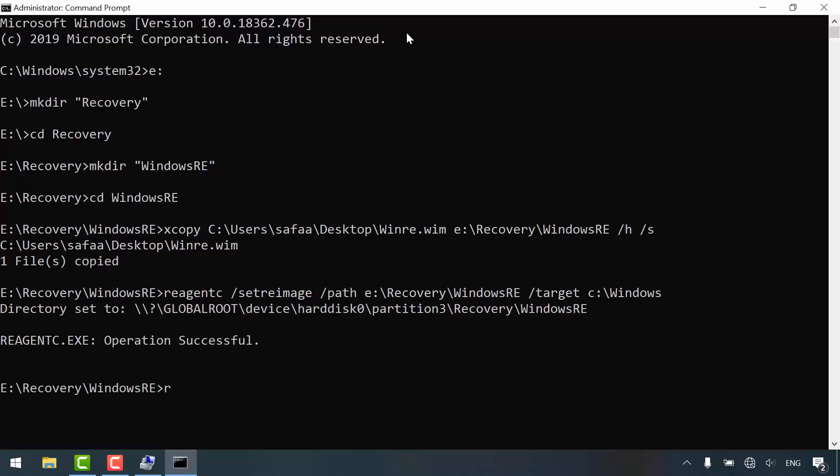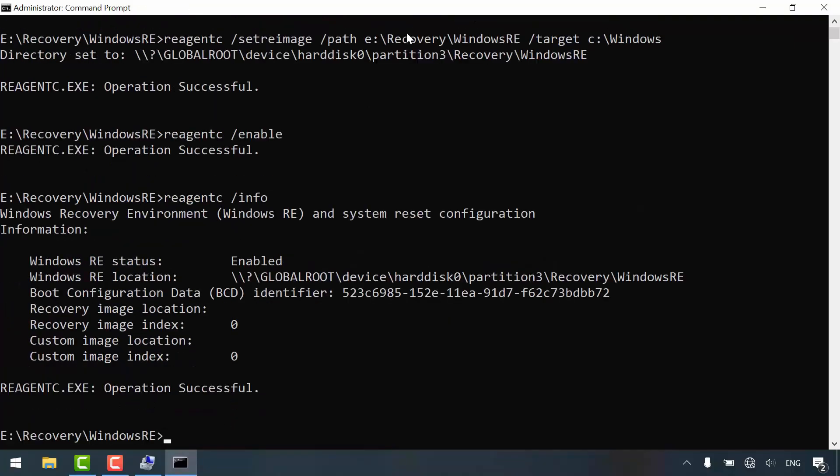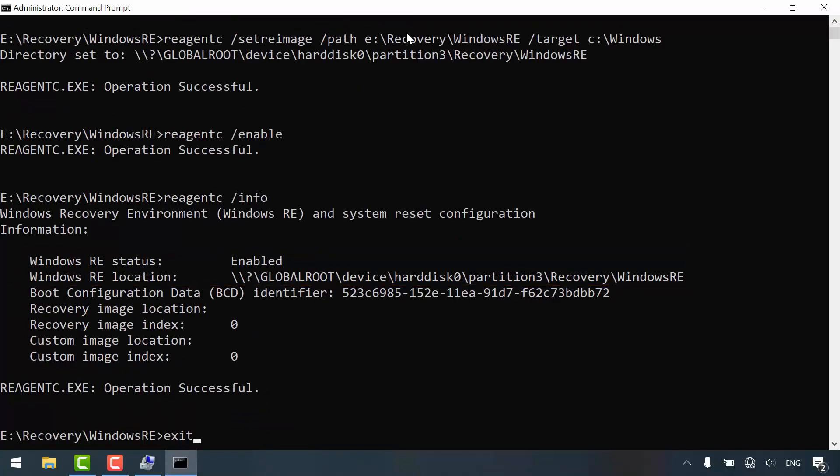Now enable recovery agent component. Let's make sure everything is okay by using switch info. As you can see, Windows recovery environment is enabled and the location is correct. Exit.